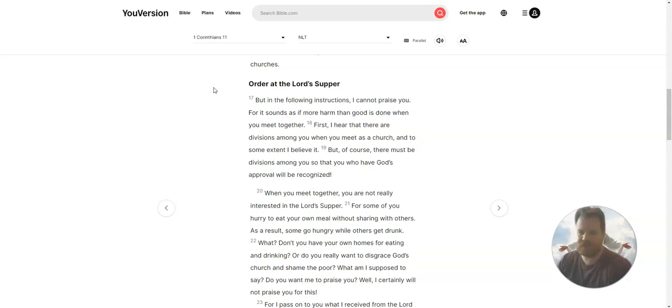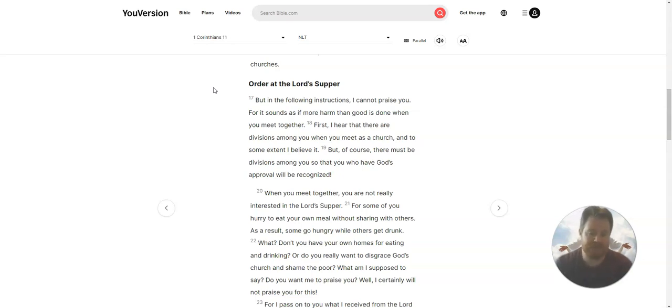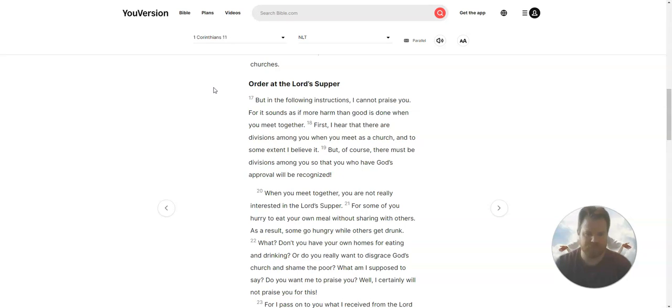First I hear that there are divisions among you when you meet as a church, and to some extent I believe it. But of course there must be divisions among you, so that you who have God's approval will be recognized.